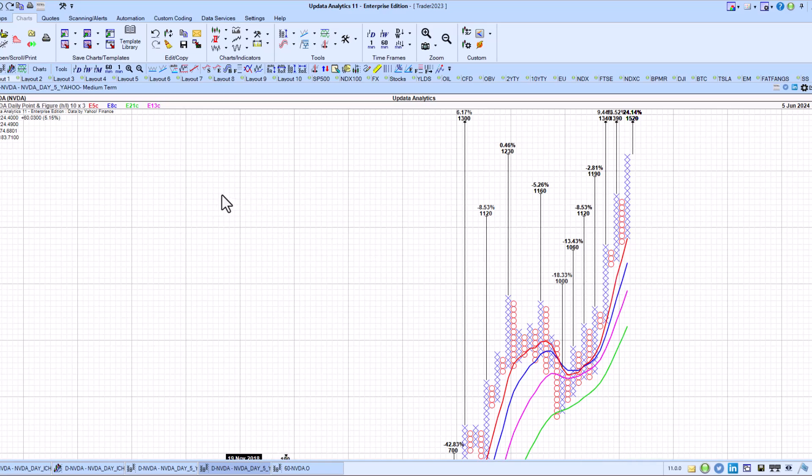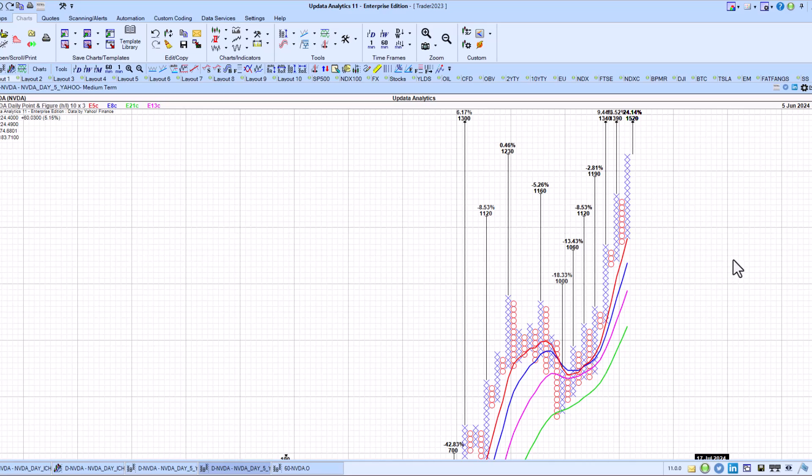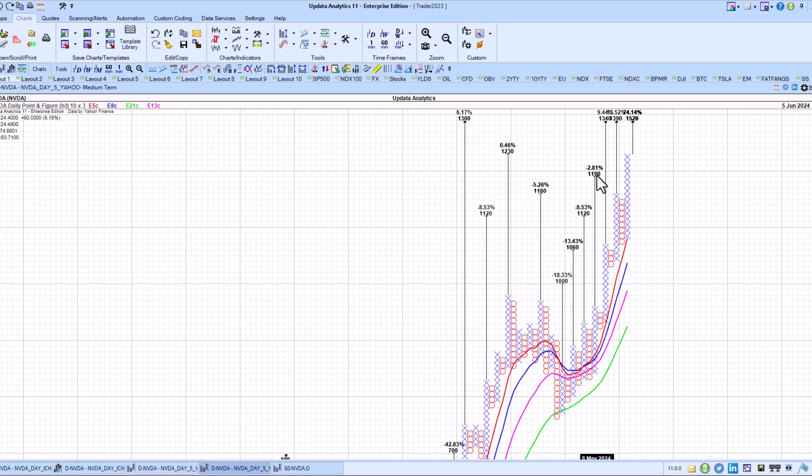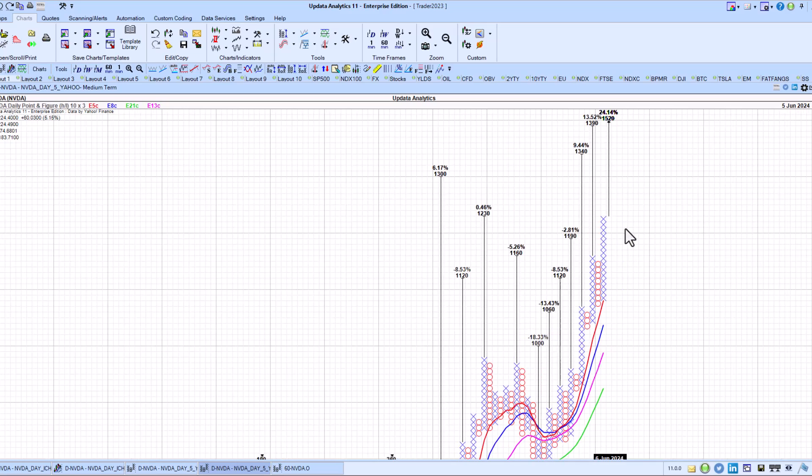Incidentally, this is the 10x3 high and low Point-and-Figure Chart. And that activated a whole bunch of upside targets. We've got this 1060 one there and 1120 and 1130 on a different chart, 1160 and now recently 1190. And 1230 looks like the next target it's going to hit.